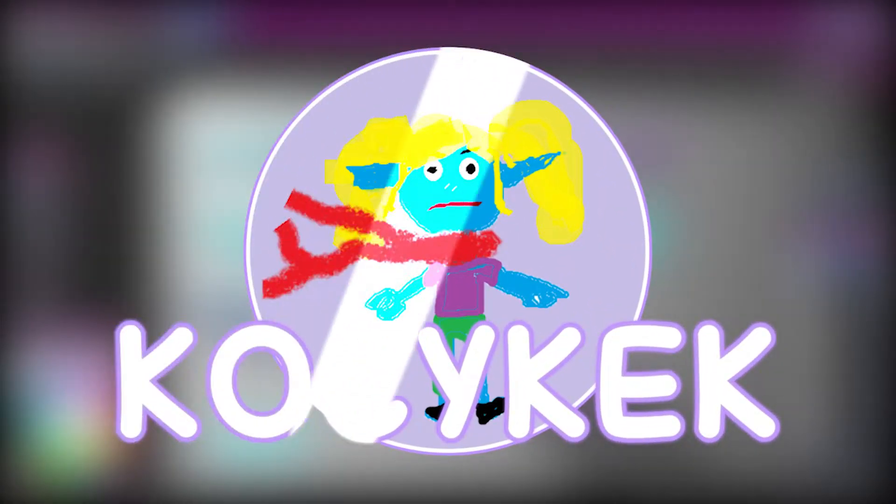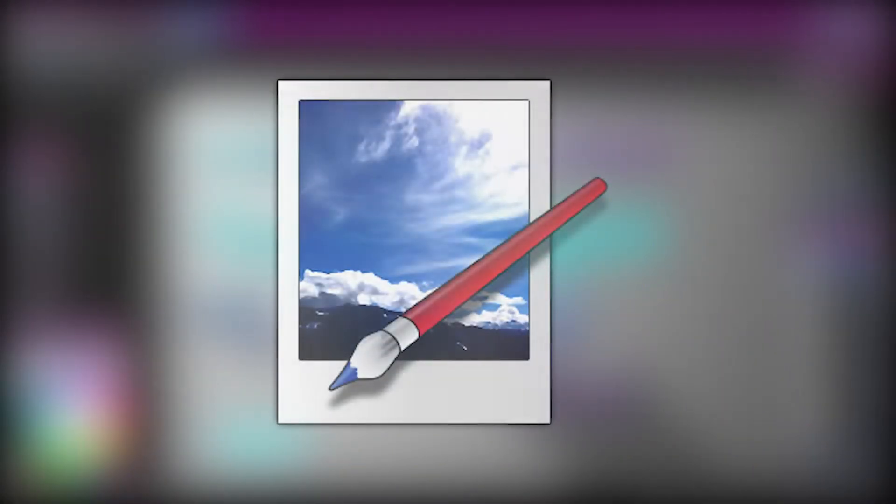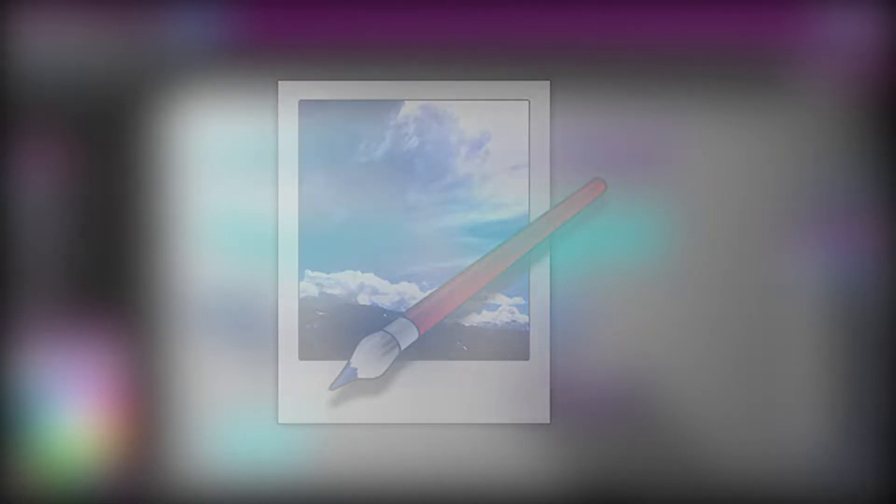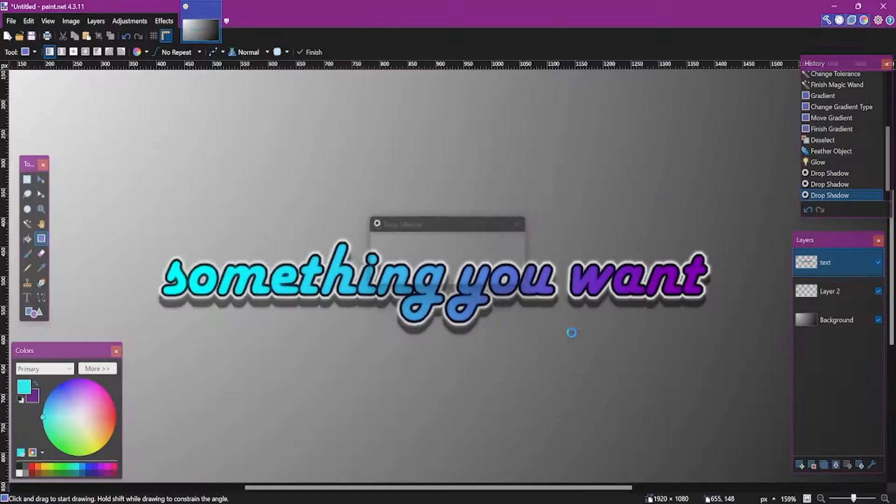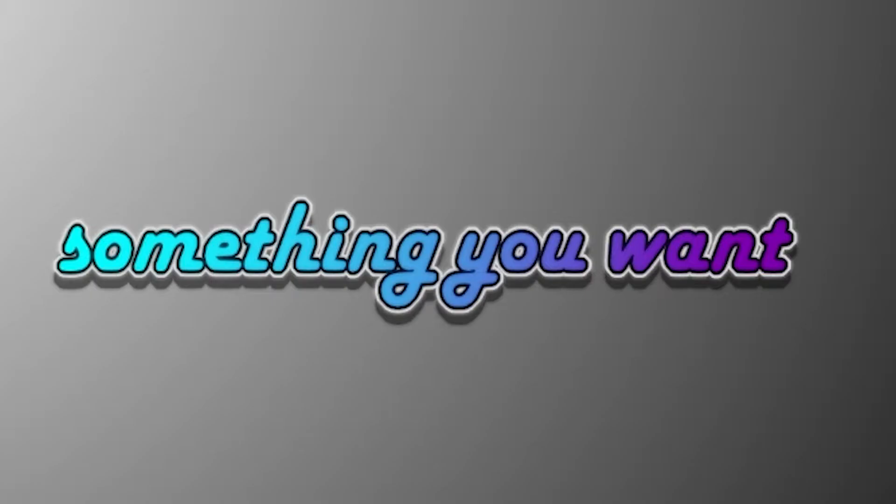Hi everyone! I am Kocykek and welcome to my Paint.net tutorial, in which I will show you how to make really great looking text. So let's start with this example.